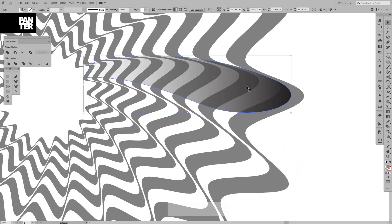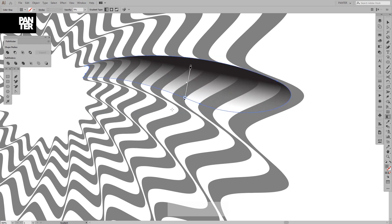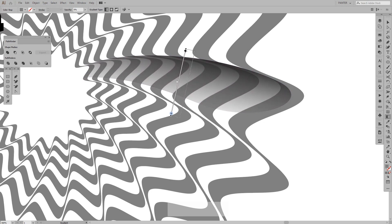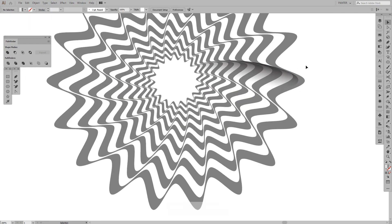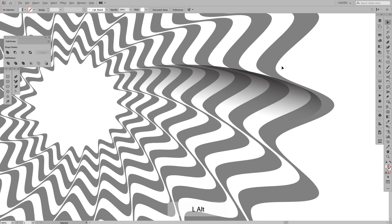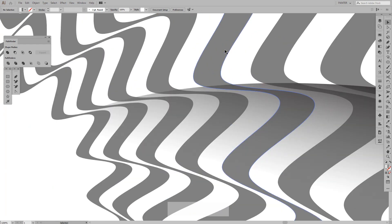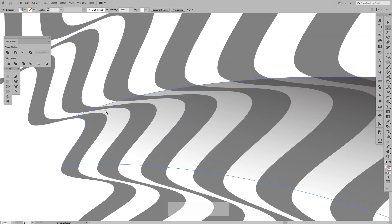Press G and now we can adjust the gradient direction. I want it to go somewhere around here. This end is transparent — the light area — and this end is the dark area. Adjust it accordingly. It's a little harsh here but it doesn't really matter, it looks good like this.